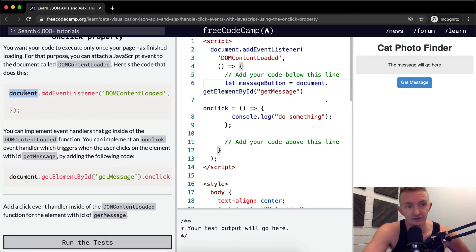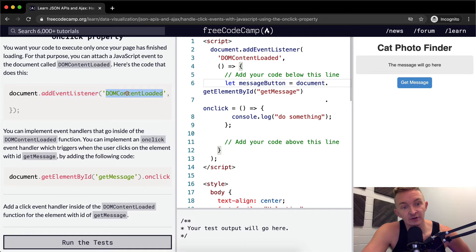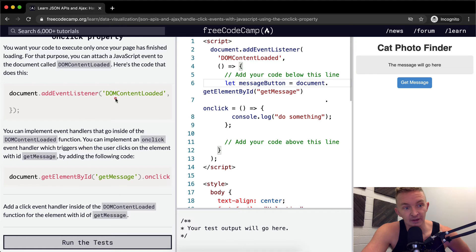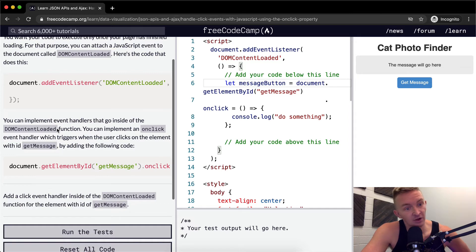This is basically saying that the document, what we're doing is we're waiting for an event listener. And that listener is called DOMContentLoaded. So once the website is all loaded up, then it will execute the function which is in here. You can implement event handlers that go inside the DOMContentLoaded function.